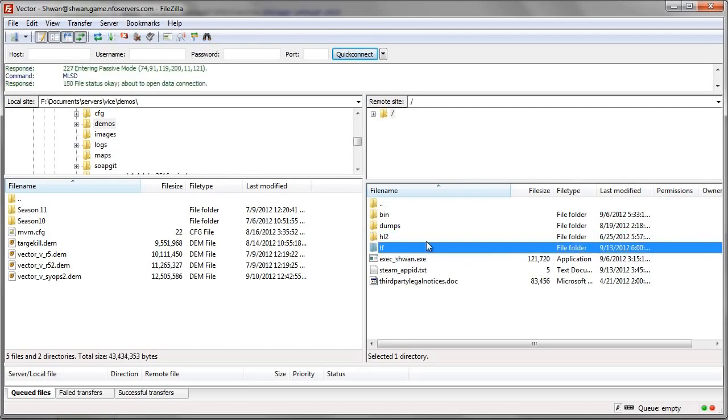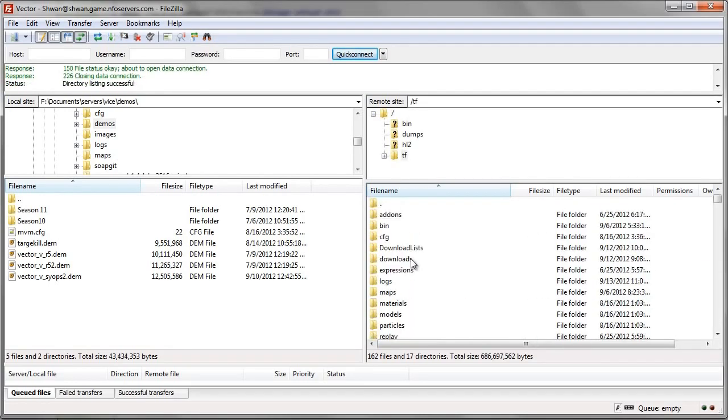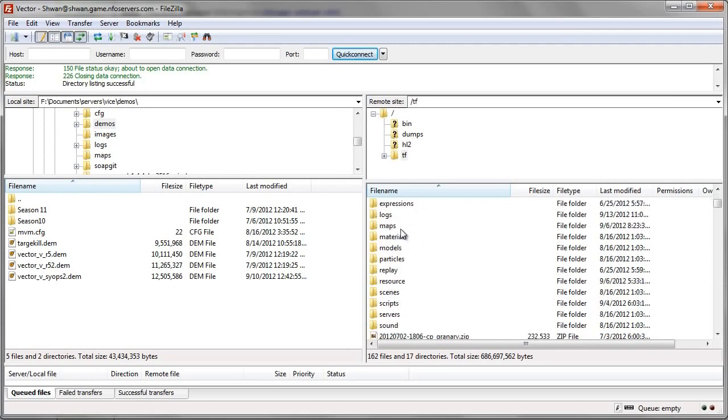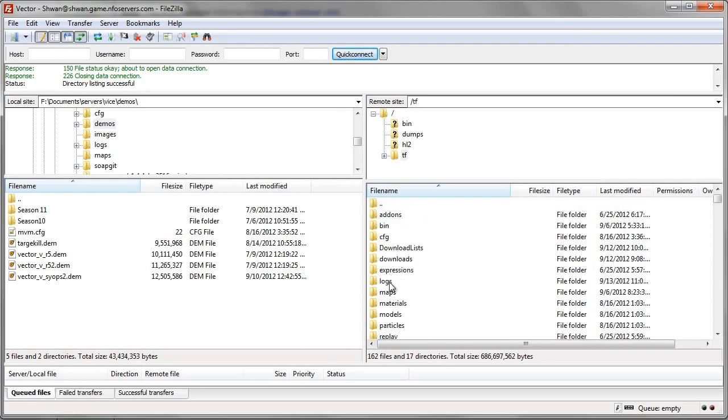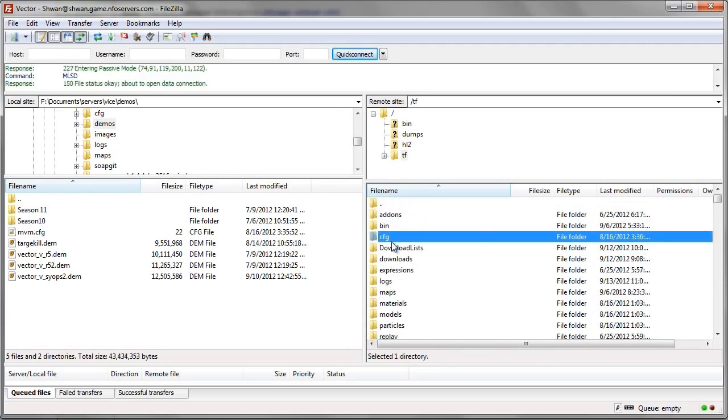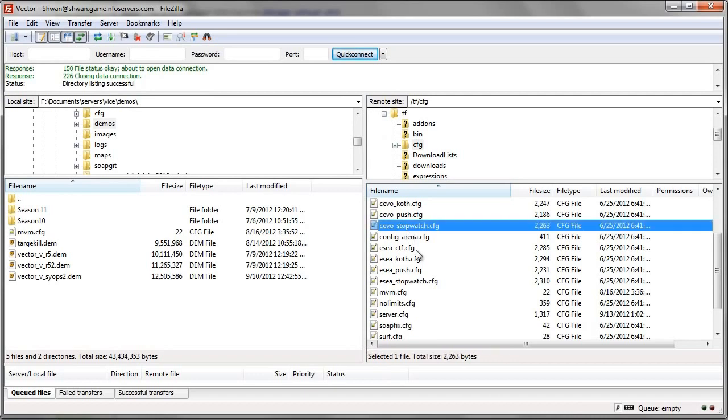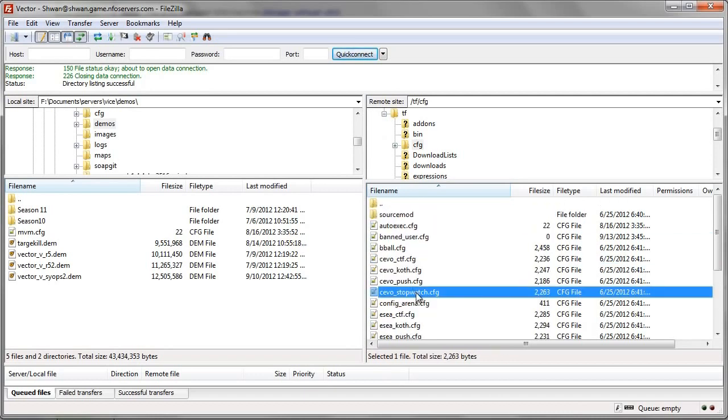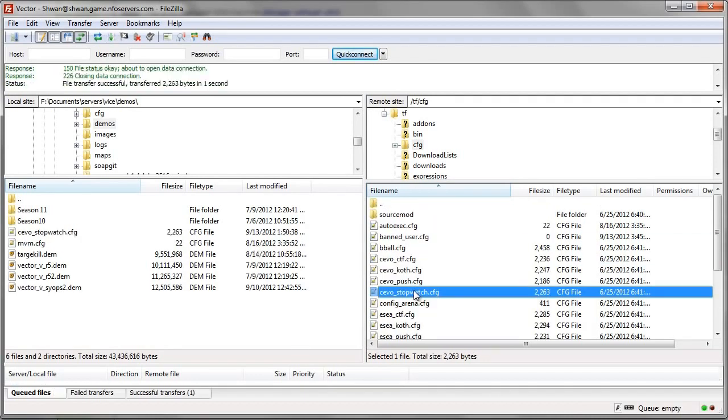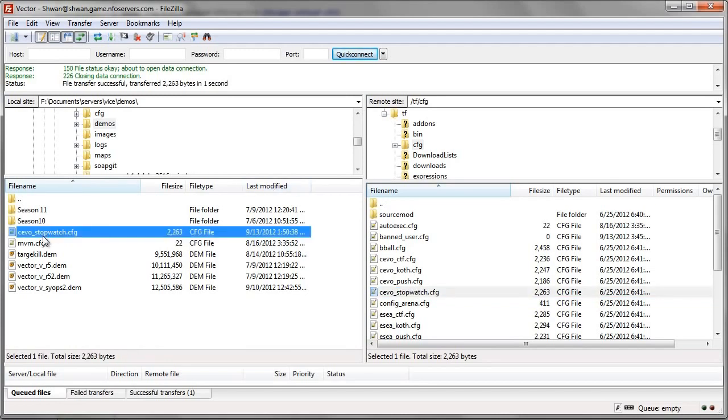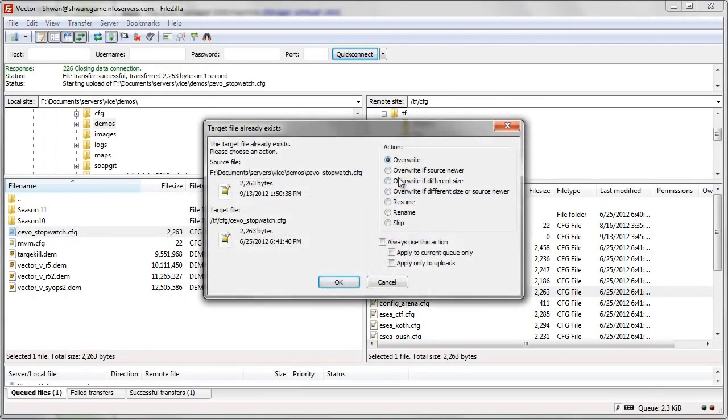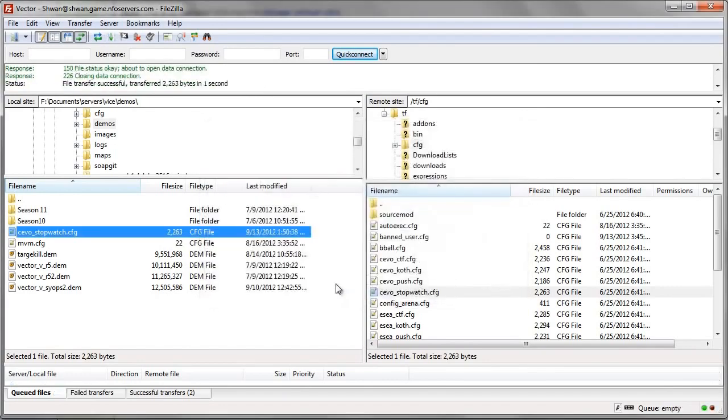And there's a few features that I still want to go over about FileZilla. So, let's go to the TF folder. And let's say that you want to edit a config or anything. What you could do is you could download this by double-clicking on it. And then it would appear in your current directory on your local site. If you see the stopwatch over here, right? And then you could open it from here, edit it, and then upload it back over here by dragging it and dropping it and pressing OK.